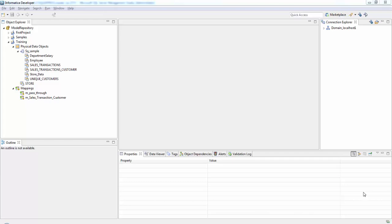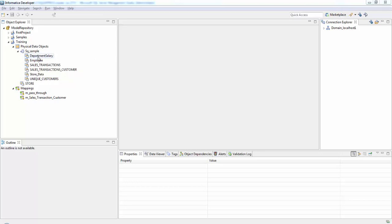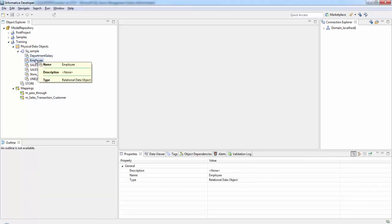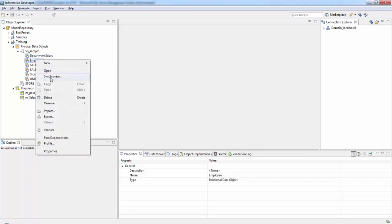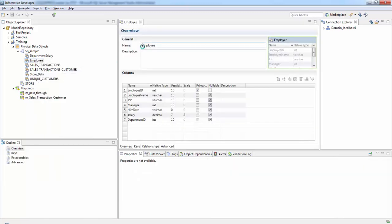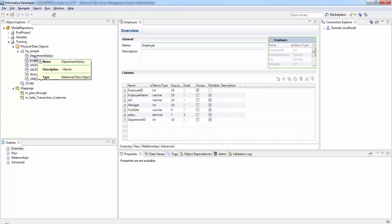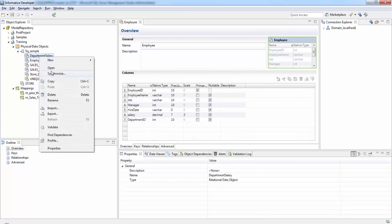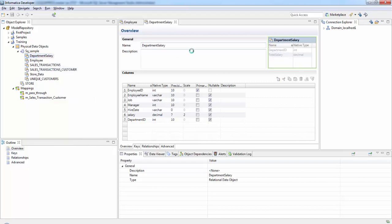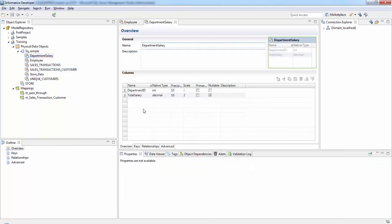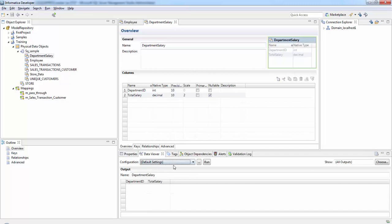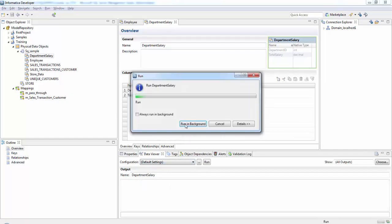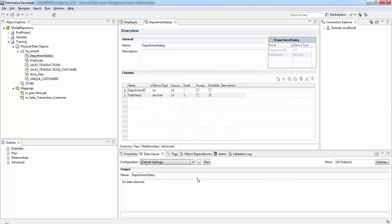I have already imported two tables: department salary, which is our target table, and the employee table. If you see, we have ID, name, job, salary, and department ID. In my department salary table I have these two columns. If I run, initially I don't have any data here in this table.